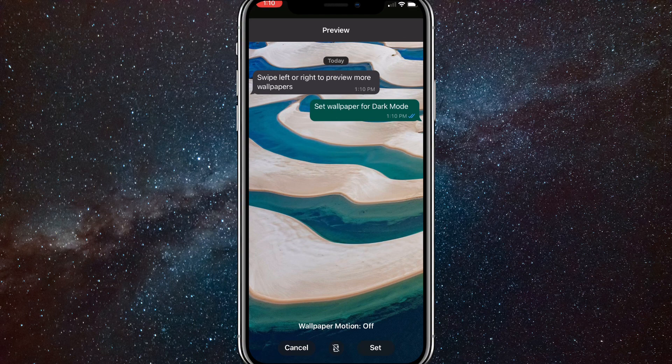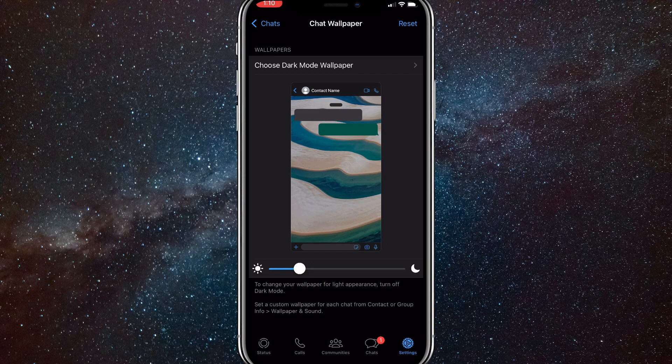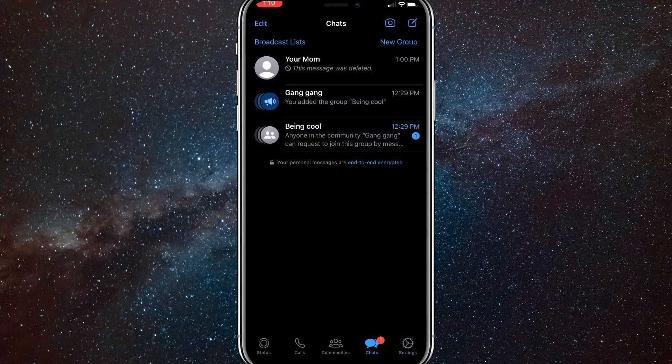So let's say I like this one. I'll just click set in the bottom right corner. Once you click set, it'll take you out of it and you can just go back to all your chats.